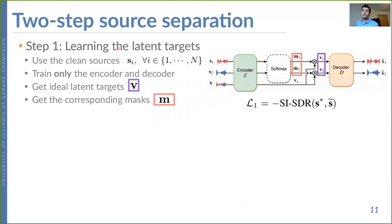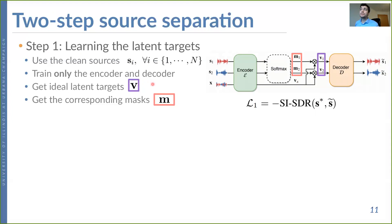The two-step source separation first learns the latent targets. We use the clean sources together with the mixture, pass them through the encoder and a softmax layer to produce two masks, apply these masks element-wise to the latent space representation of the input mixture, and get the corresponding latent targets V. We then pass through the decoder to get source estimates and use the negative permutation-invariant SI-SDR to train this autoencoder.